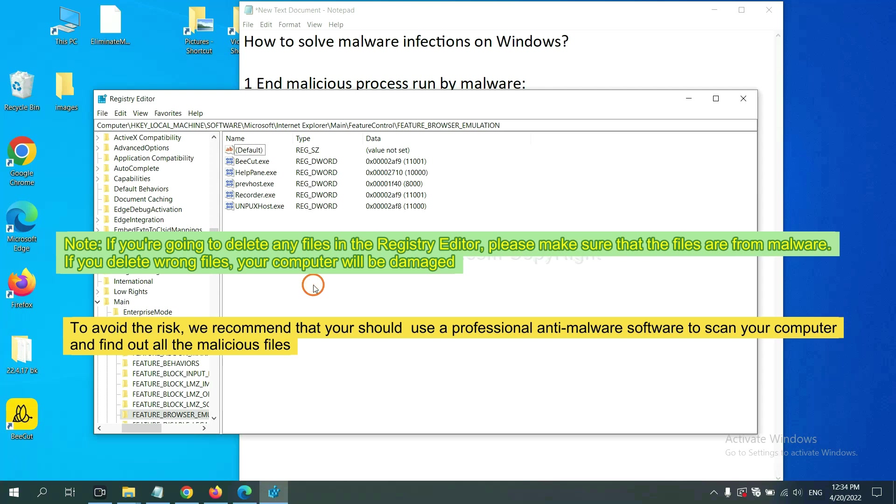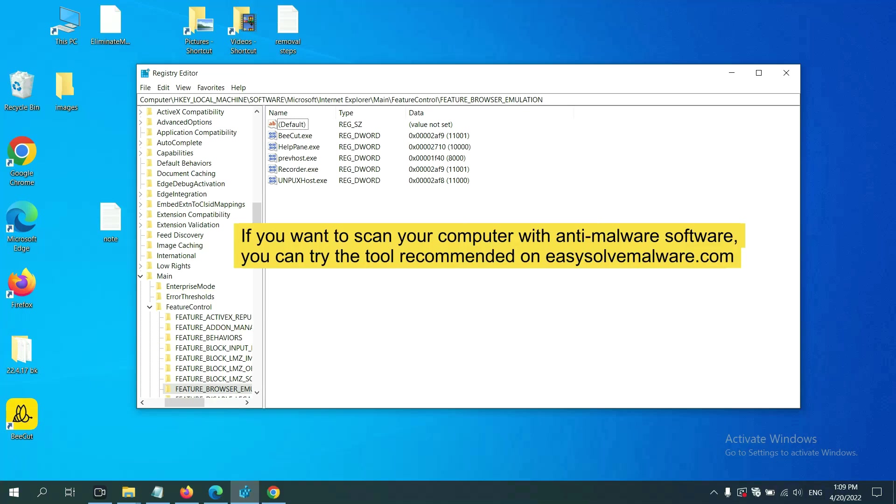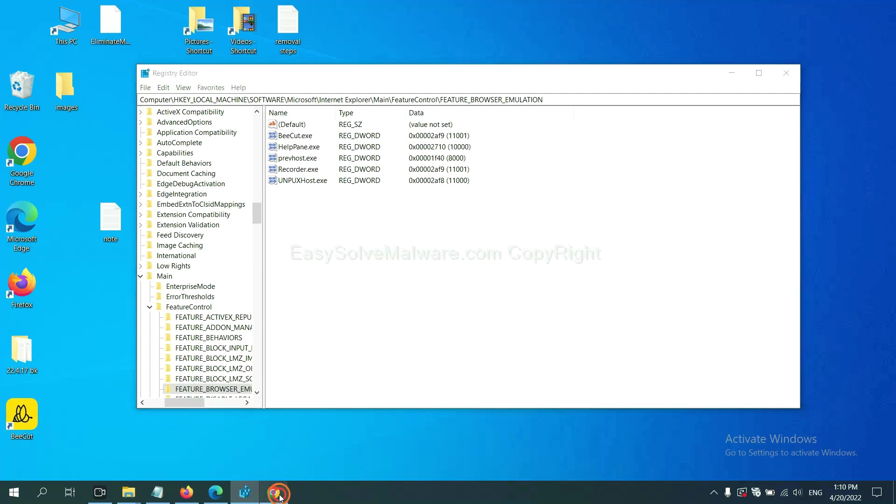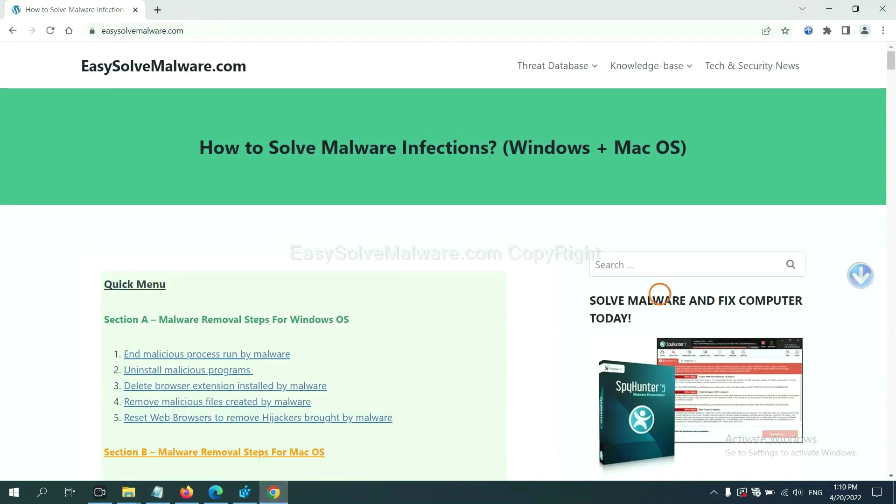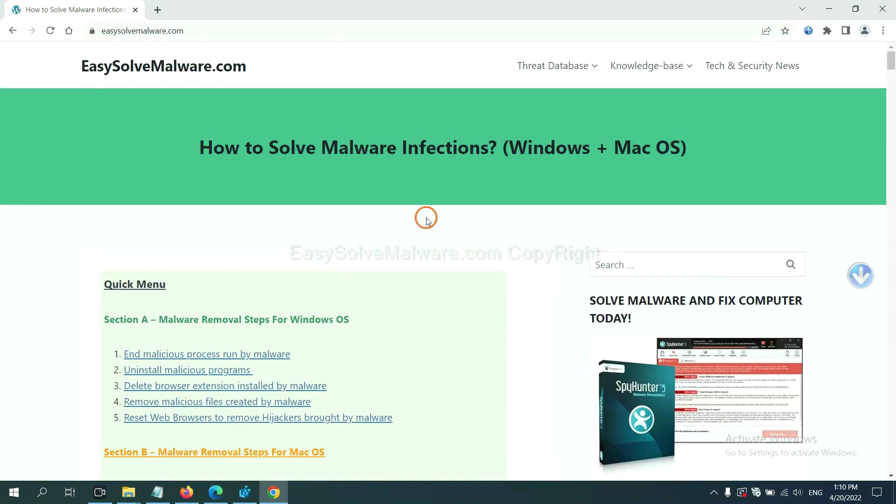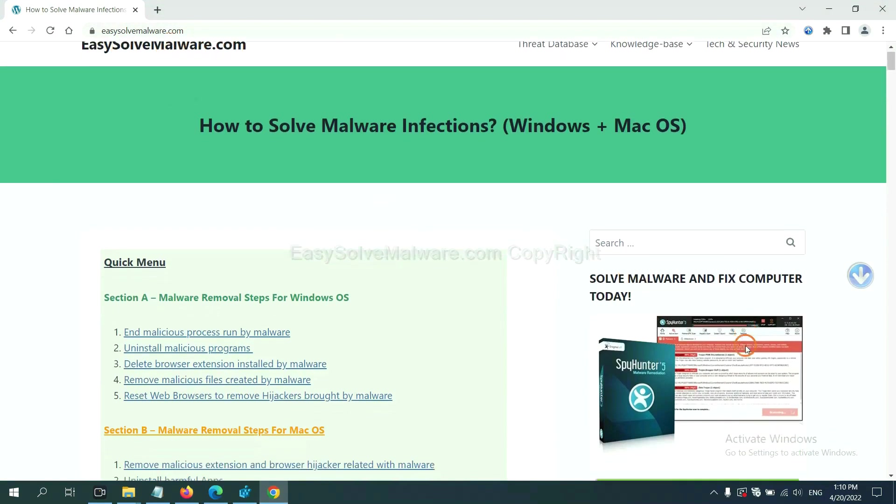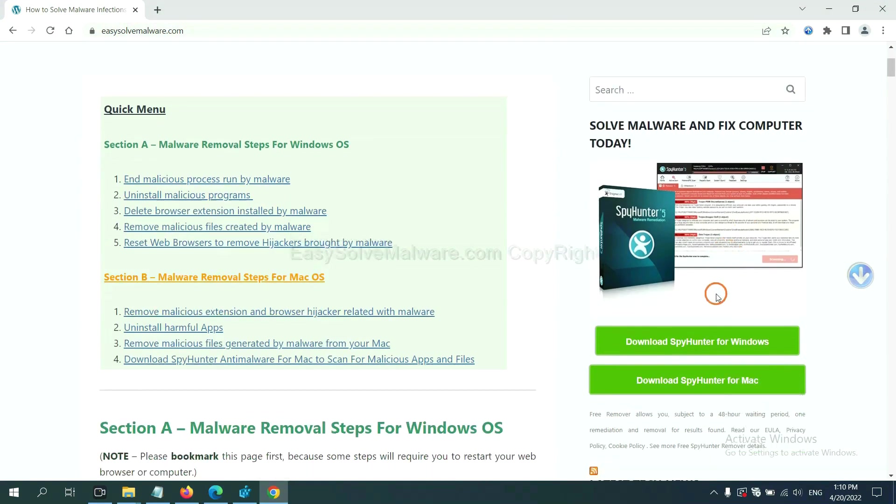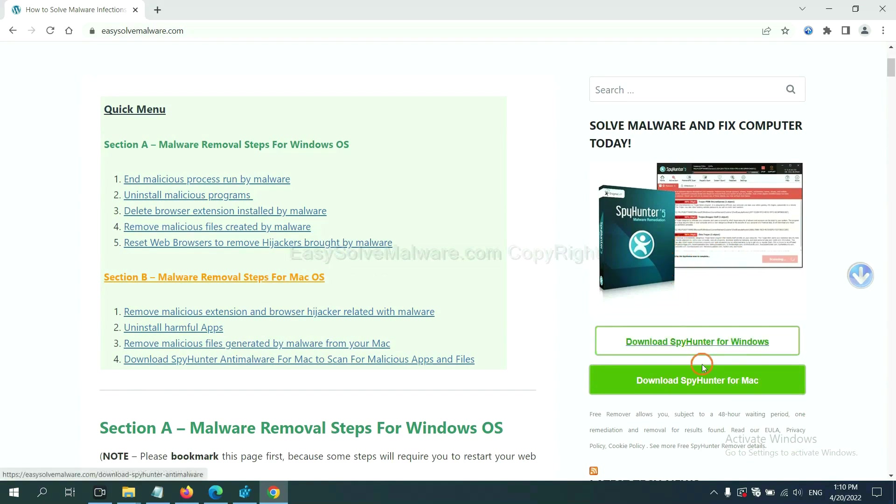we recommend that you should use a professional anti-malware software to scan your computer and find out all the malicious files. If you want to scan your computer with anti-malware software, you can try the SpyHunter 5 anti-malware from our website EasySolveMalware.com. SpyHunter 5 is one of the most professional anti-malware. Download it here.